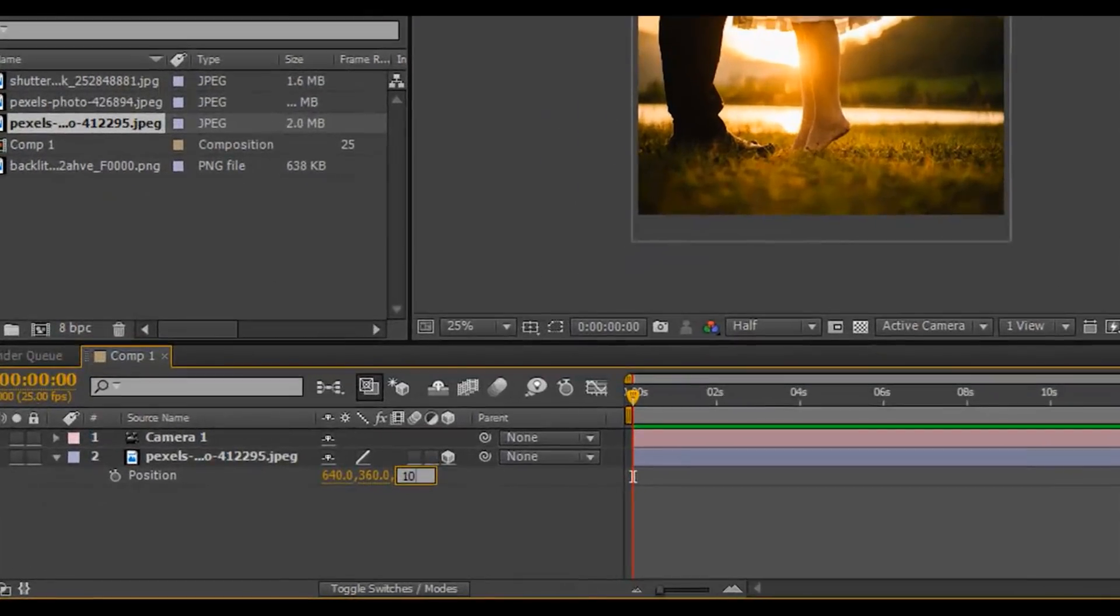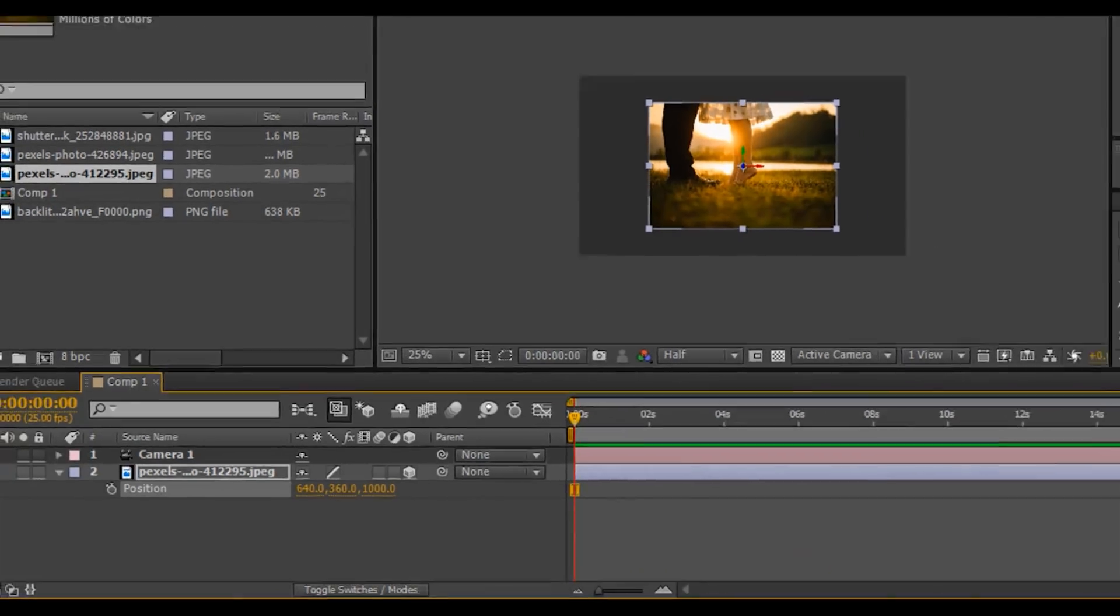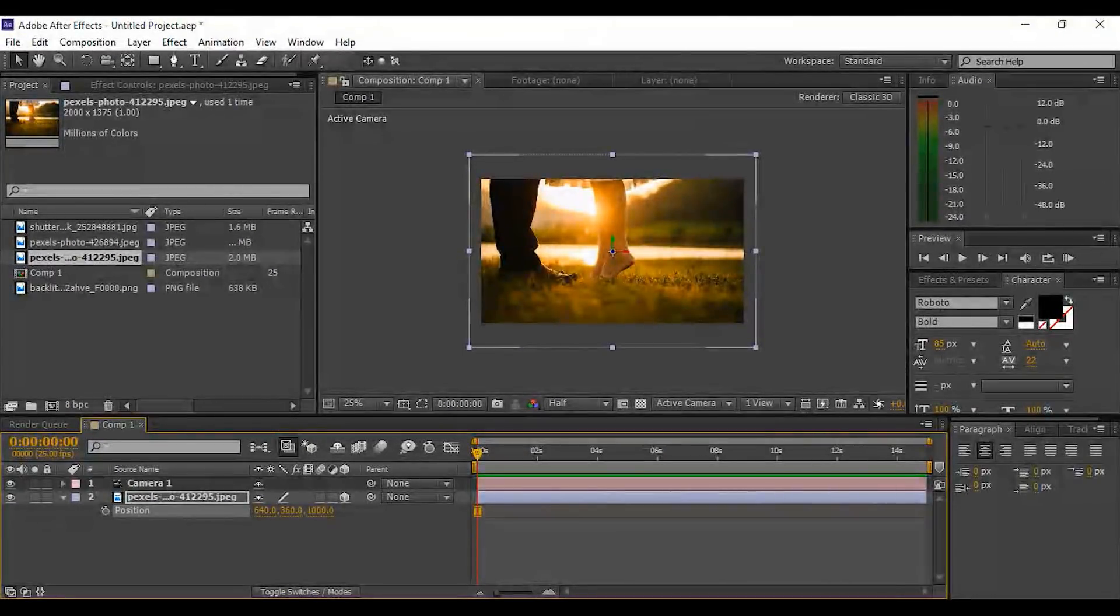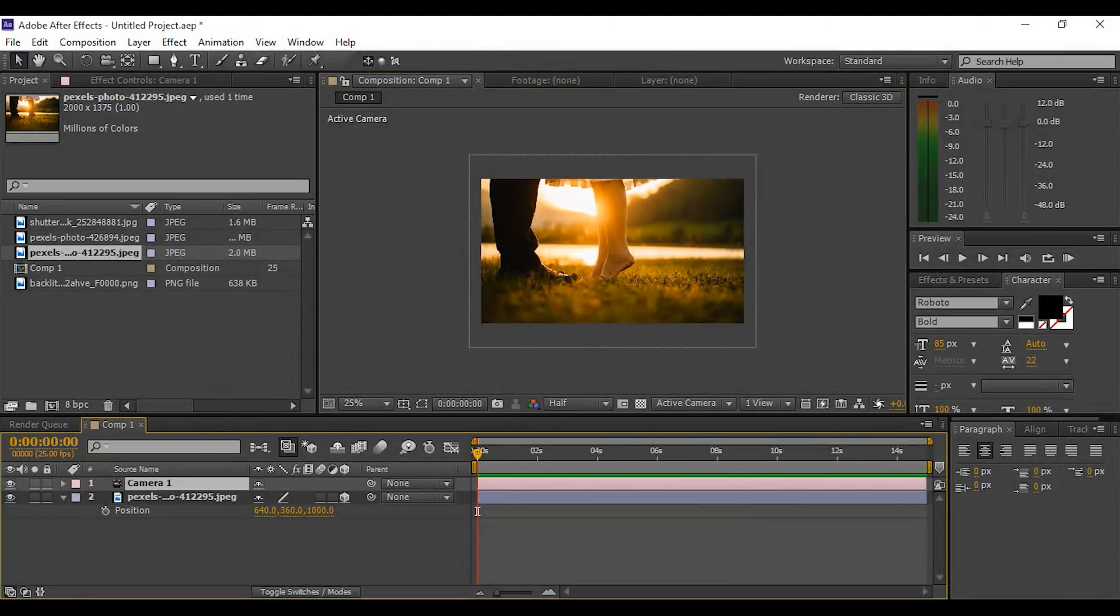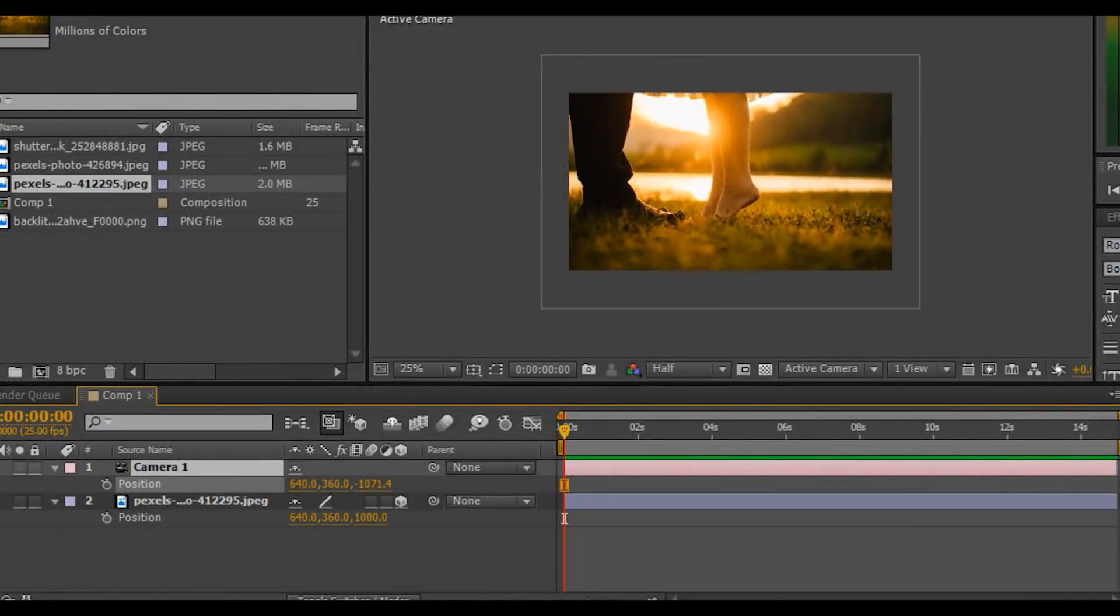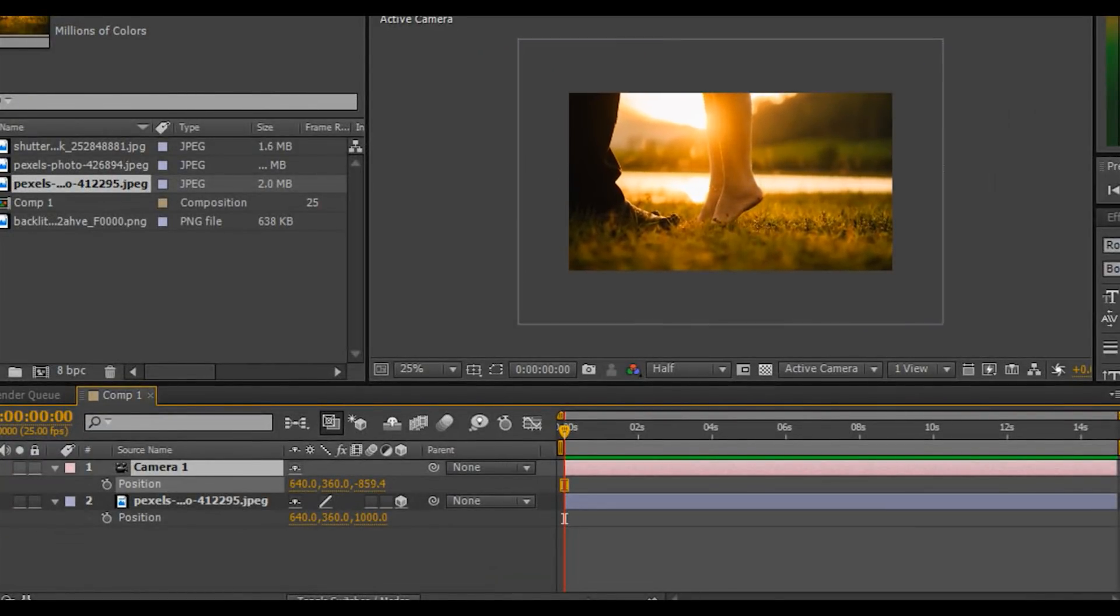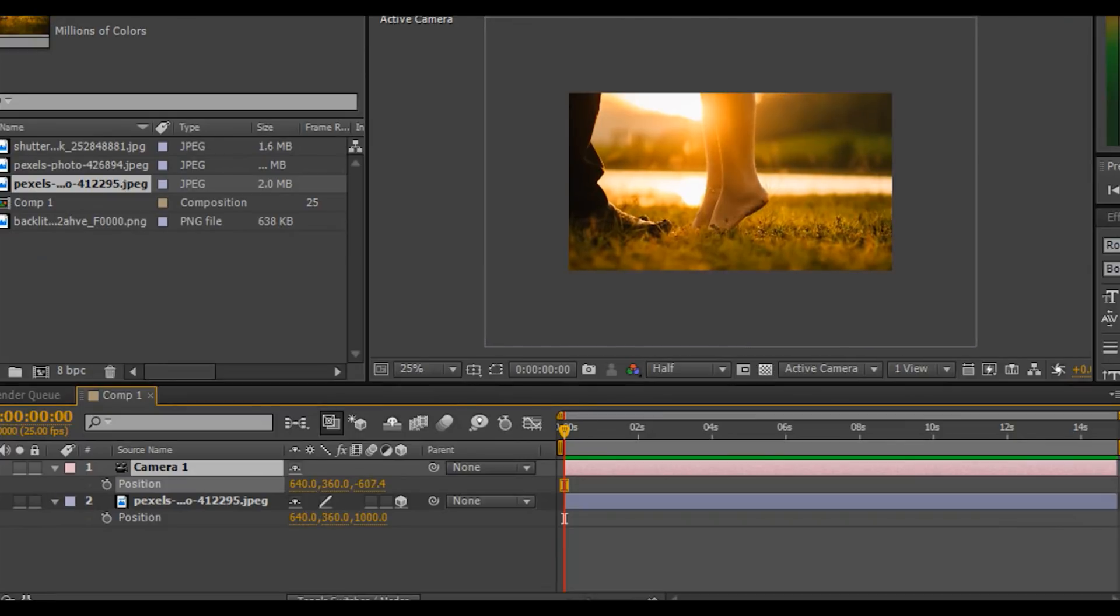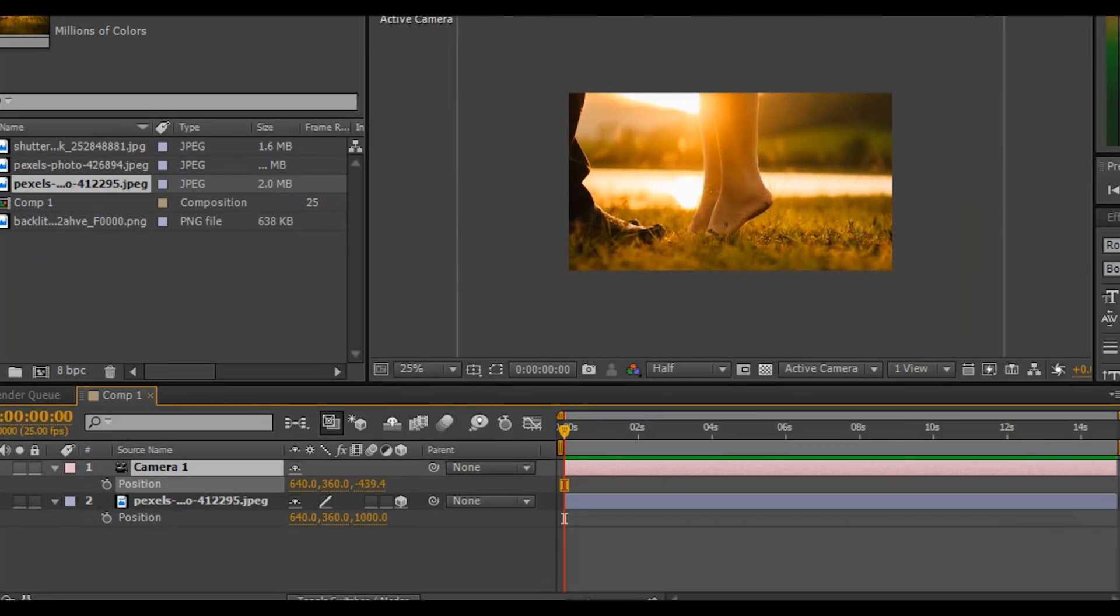Now press S and increase the image to the size of the comp. Now select the camera layer and press P. Now zoom in our image a little bit in front of the camera and add a keyframe on this position.